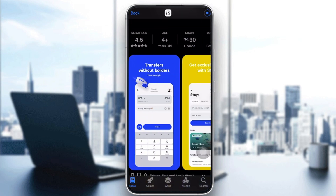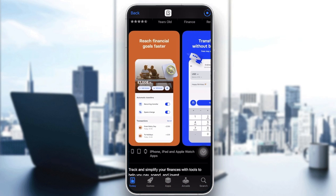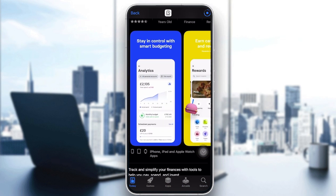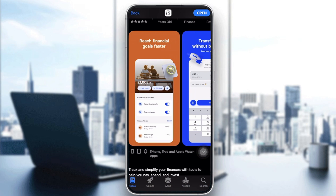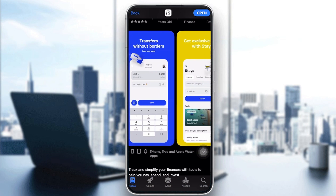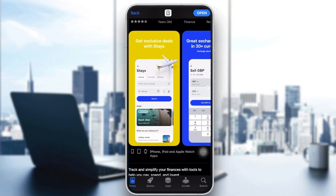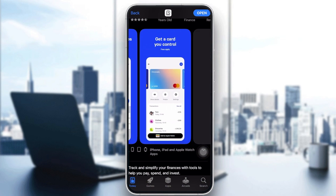The app is currently ranked 30th in the Finance category. From the dashboard you can earn rewards like travel discounts, grocery discounts, coffee, clothes, food, tickets, beauty, and gaming. You can reach financial goals faster with a savings account, transfer money across borders, attach a gift message to a transfer, exchange currencies, and even buy plane tickets.